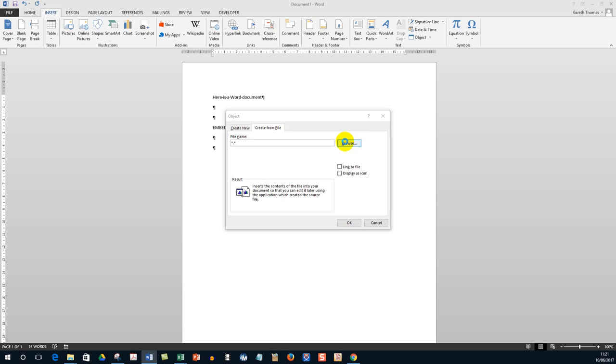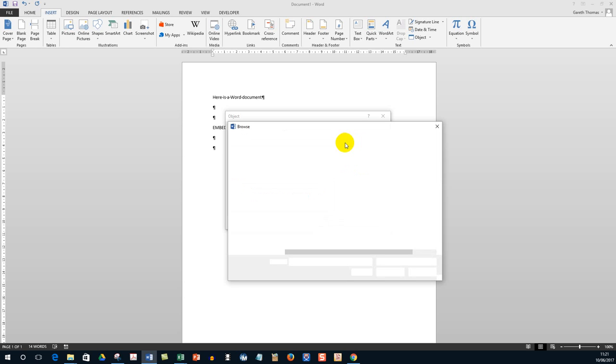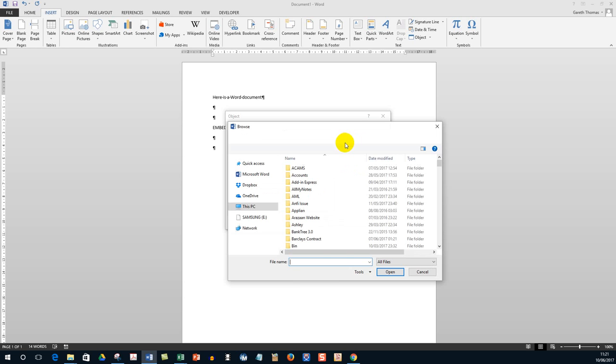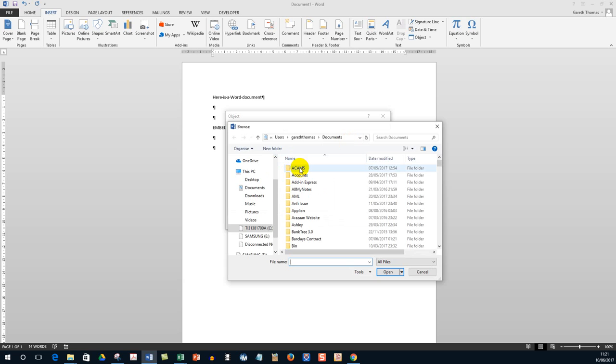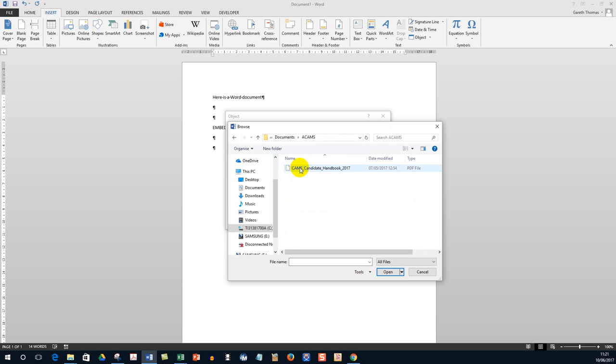So click on Browse and it will eventually come up with your Windows Explorer and I want to choose a PDF document. There's one there.